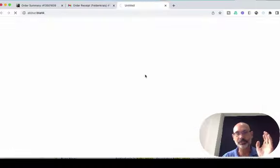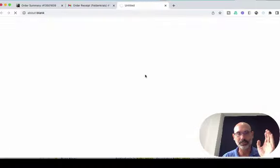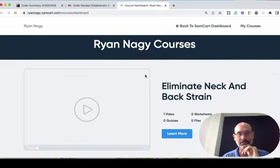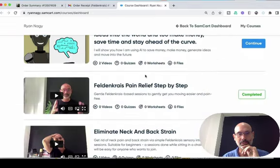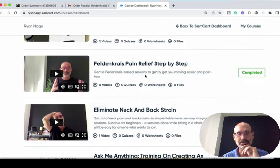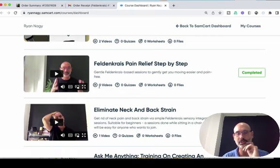Now, I'm going to click register. I might already be registered — I don't exactly remember. My internet is a little bit slow. And here it goes — Feldenkrais Pain Relief Step by Step. It says zero videos, zero quizzes.